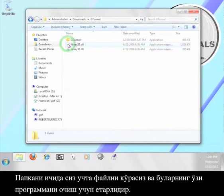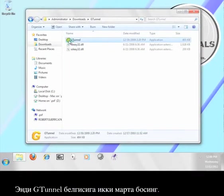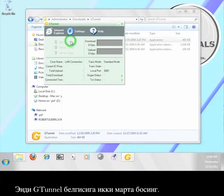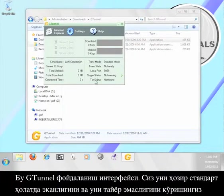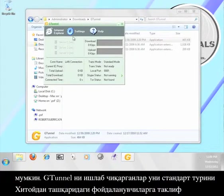Inside the folder you will see three files. This is all you need to run the program. Go ahead and double click the G-Tunnel icon. This is the G-Tunnel user interface. You can see that it is currently in standard mode and that it says it is not ready.